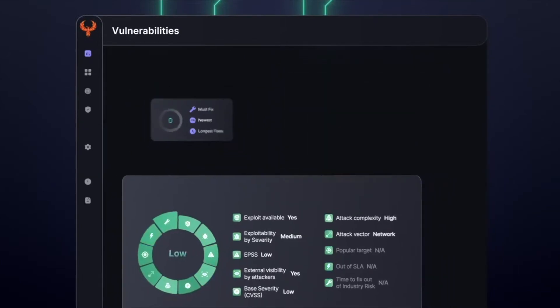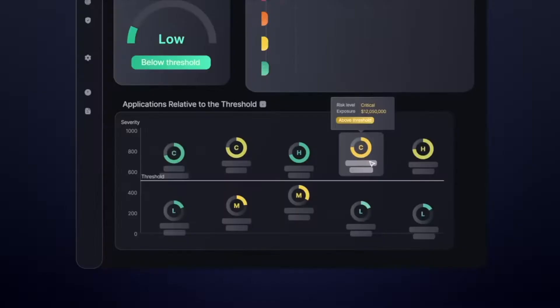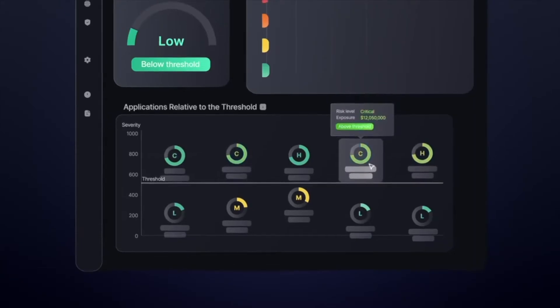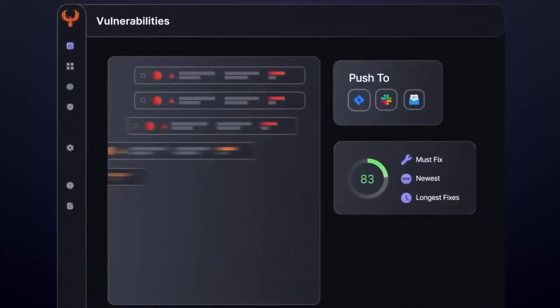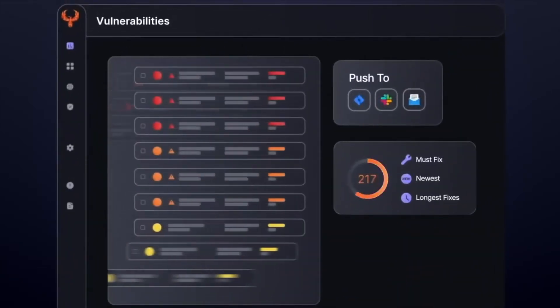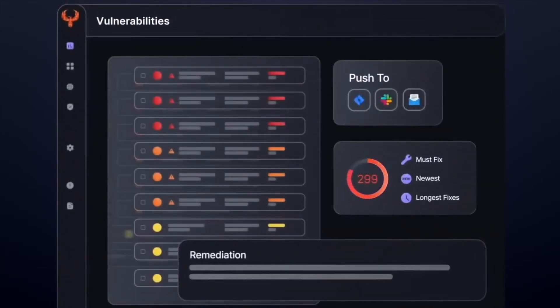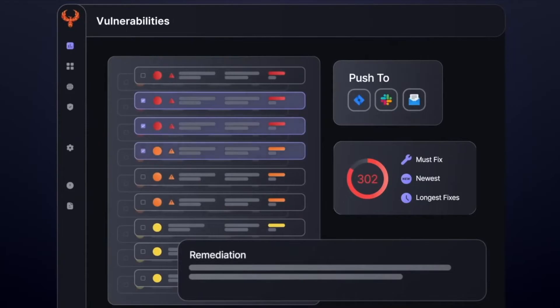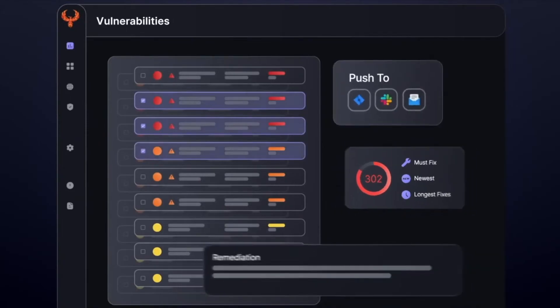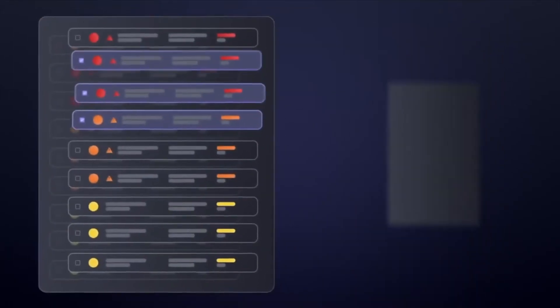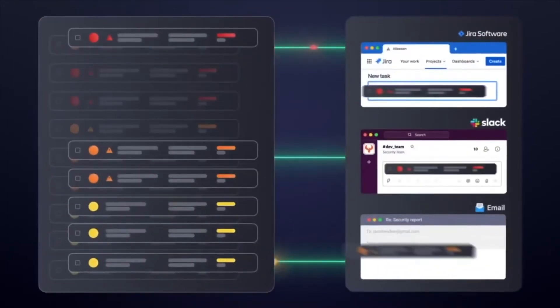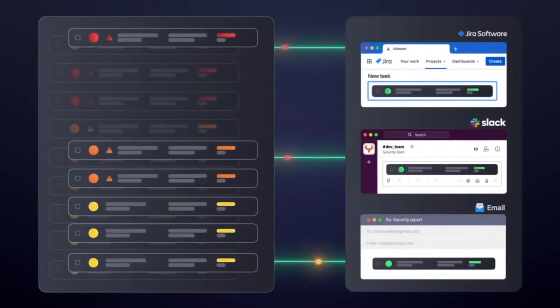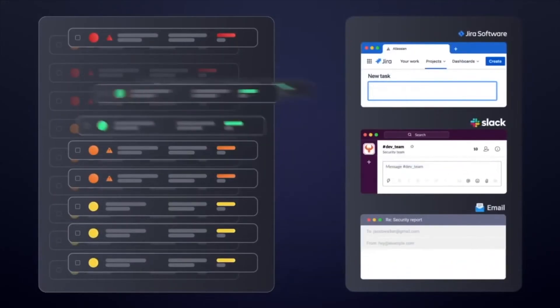In the background, the magic of the product is that it gives developers a concise list of what to fix, updated in real time with an attacker's view. So developers always have the things they should fix first.